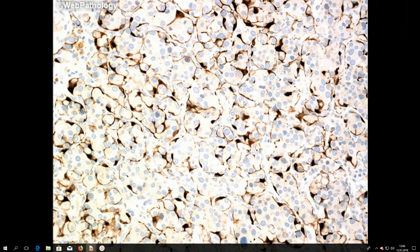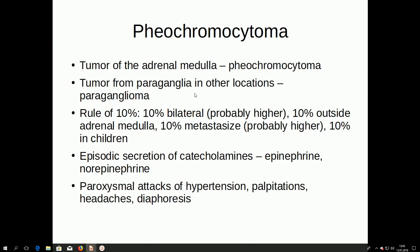This is S100 immunohistochemistry showing positive sustentacular cells — this image is from web pathology. Pheochromocytoma is a tumor of the adrenal medulla, and a very similar tumor in other locations is called a paraganglioma.